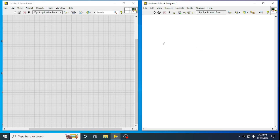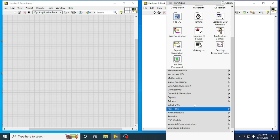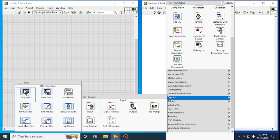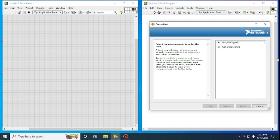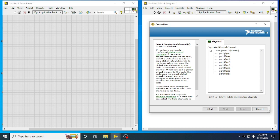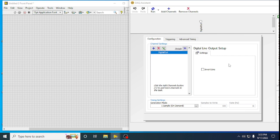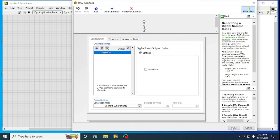Now we are going to see how to acquire and generate a digital signal. For that, take a DAQ Assist again — since we have the hardware connected, go to Input DAQ Assist. We first need to generate the digital signal, so select Generate Signal, then Digital Output, choose Line Output, select Port 0 Line 0, and click Finish. You will be asked what generation mode you need — choose Generate One Sample on Demand and click OK.